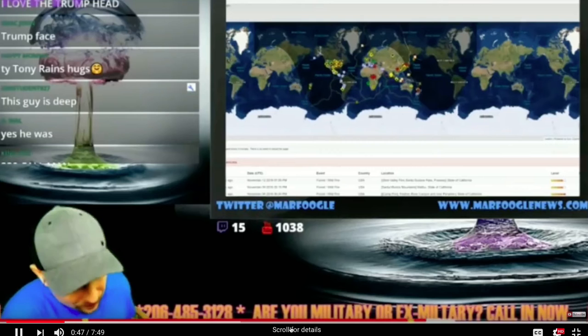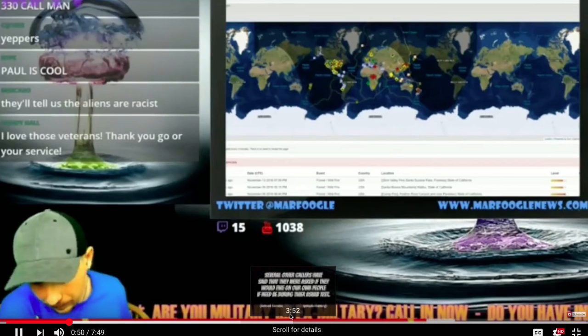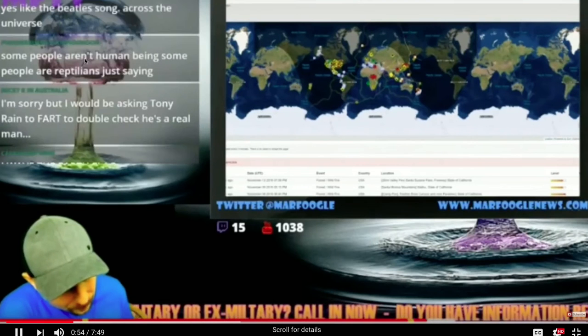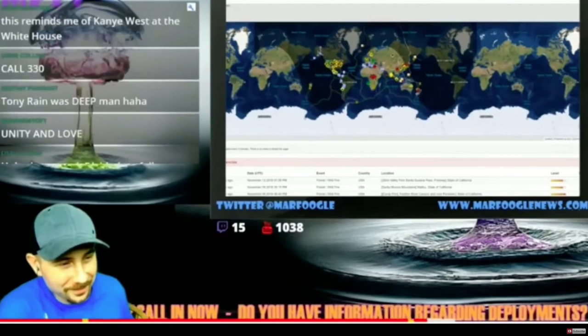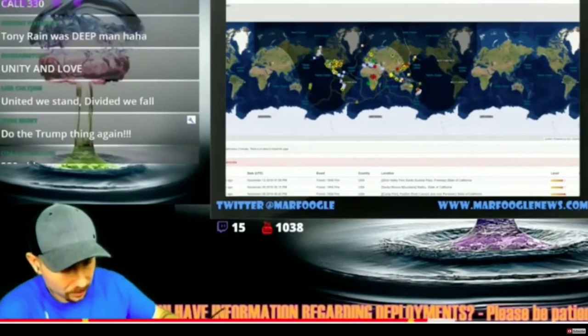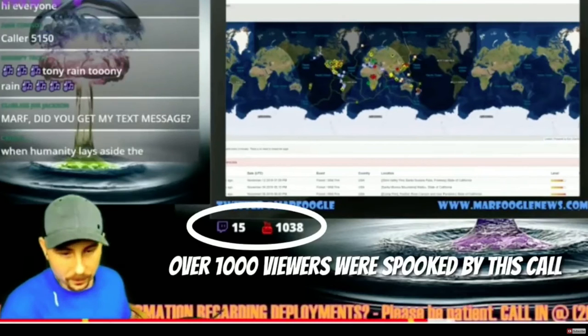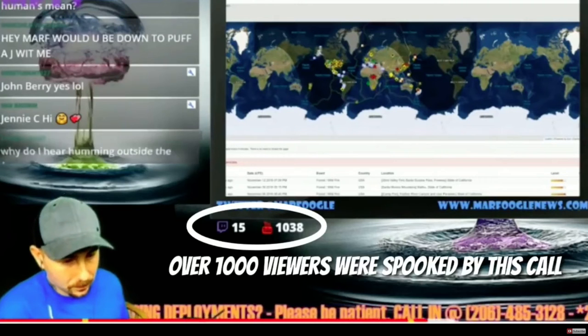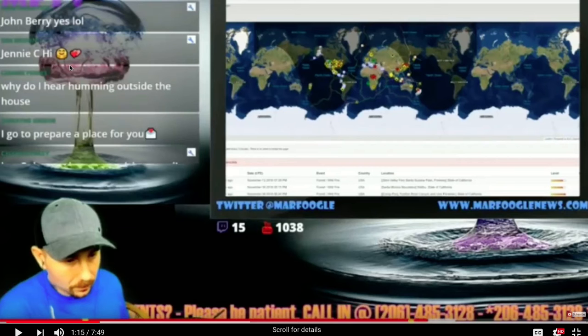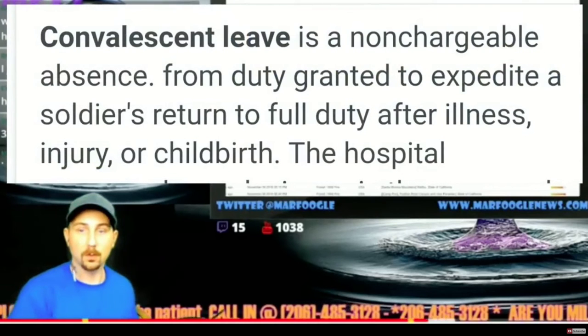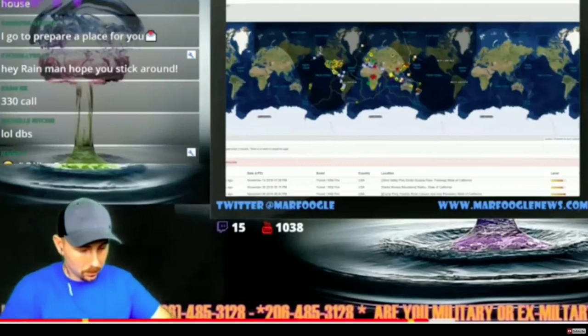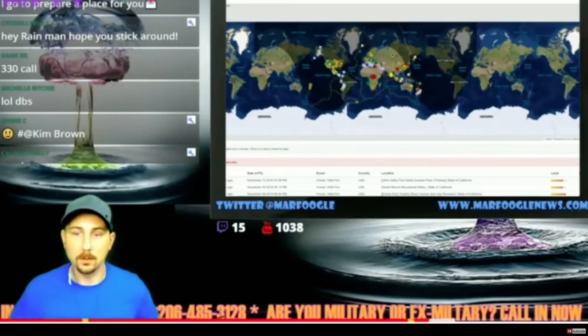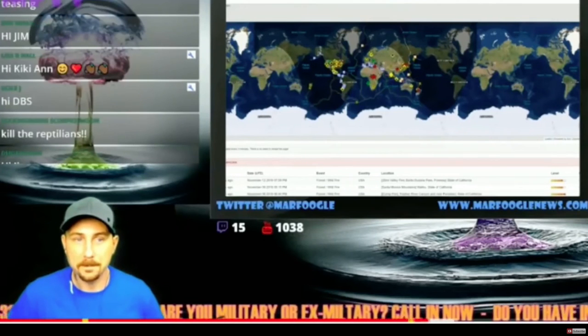You're live on Marfoogle TV. Thank you for being so patient. My name is Jim, I'm Staff Sergeant E6. I'm a little nervous at the moment. I'm on convalescent leave right now. I just had a child. Essentially I got a 72 hour notice, and not just me—other people in my unit, other people I know that are on base and other units. It's a joint base so there's Air Force and Army on there.